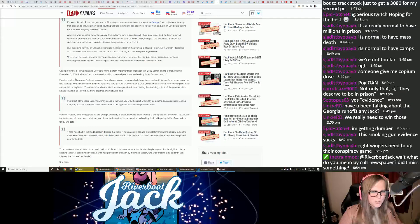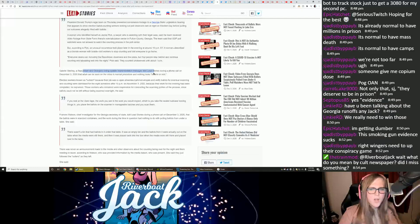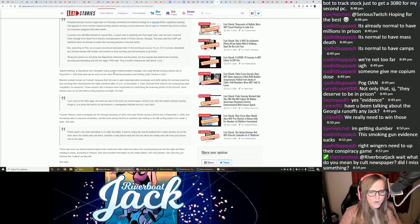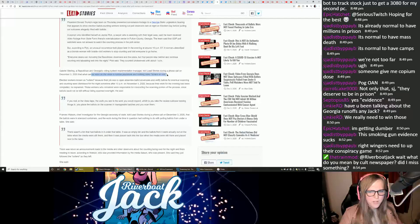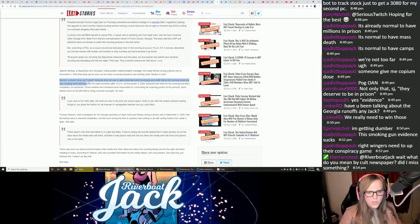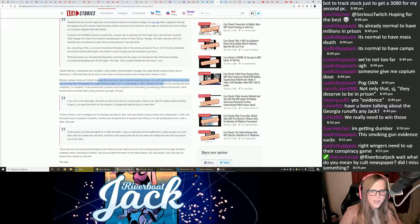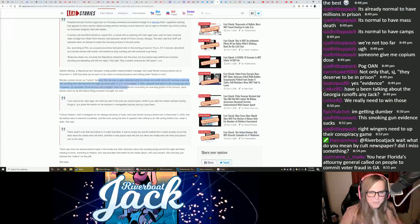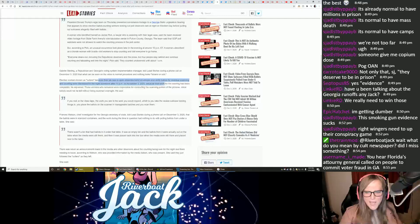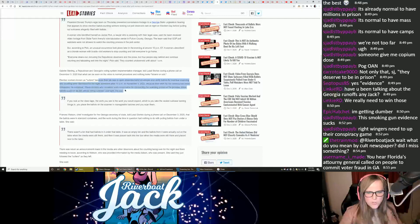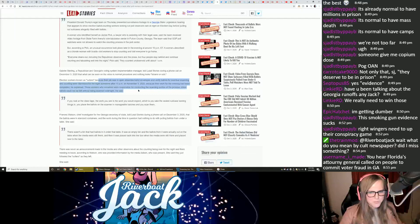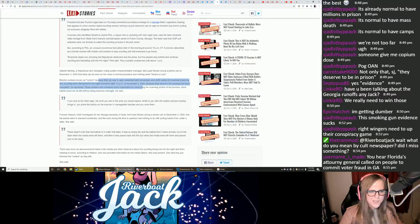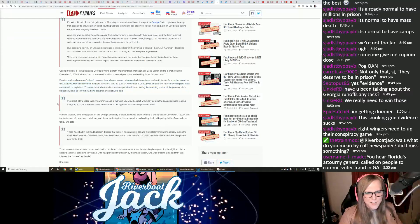Gabriel Sterling, a Republican in Georgia's voting systems implementation manager, told Lead Stories during a phone call on December 3, 2020, that what can be seen in the video is normal procedure and nothing looks bizarre or odd. Election workers, known as cutters because their job is to open absentee ballot envelopes and verify ballots for eventual scanning and counting, were dismissed for the night sometime after 10 p.m. on November 3, 2020, because their work for the evening had been completed, he explained. Those workers who remained were responsible for conducting the scanning portion of the process, since ballots could not be left without being scanned overnight, he said.